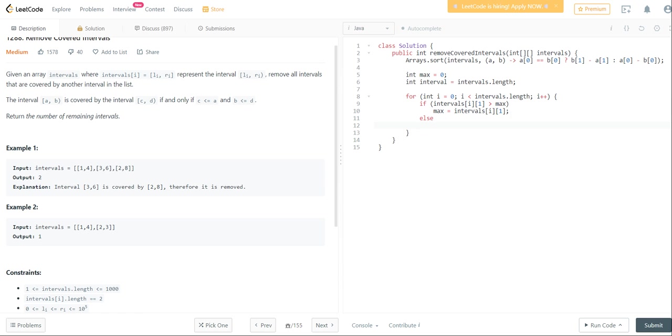Otherwise, we're just going to decrease the interval by 1. And then at the end, we're just going to return the interval.